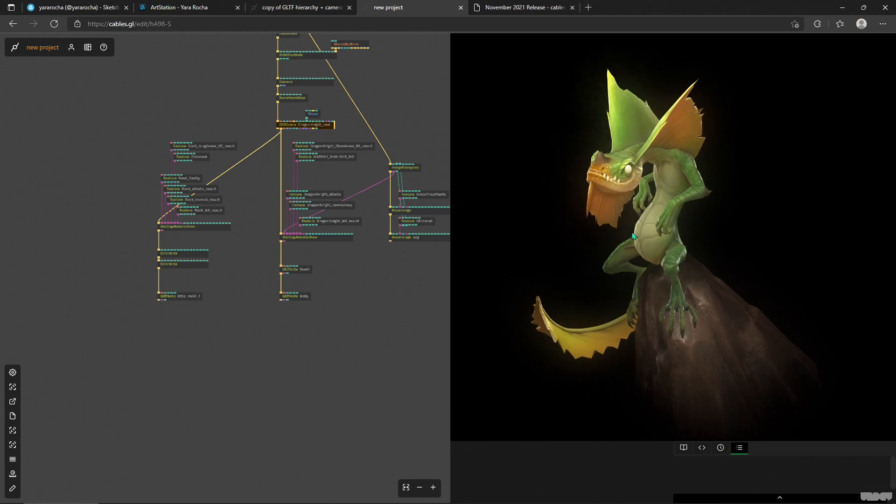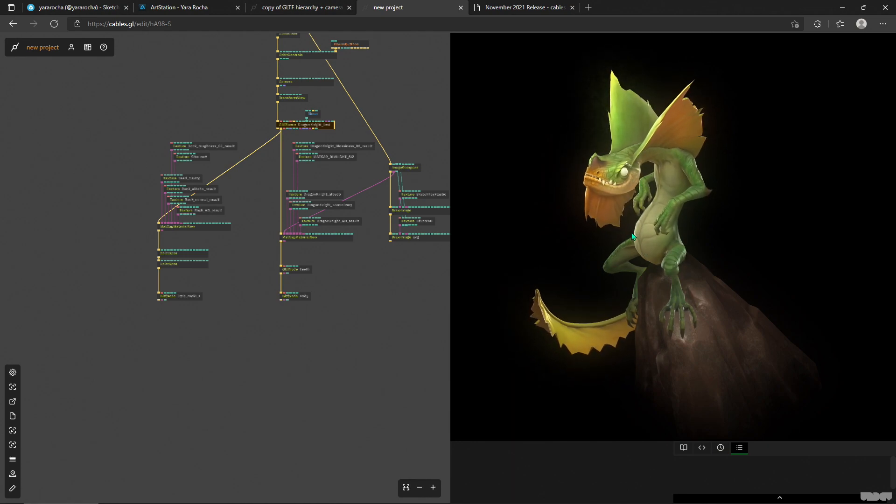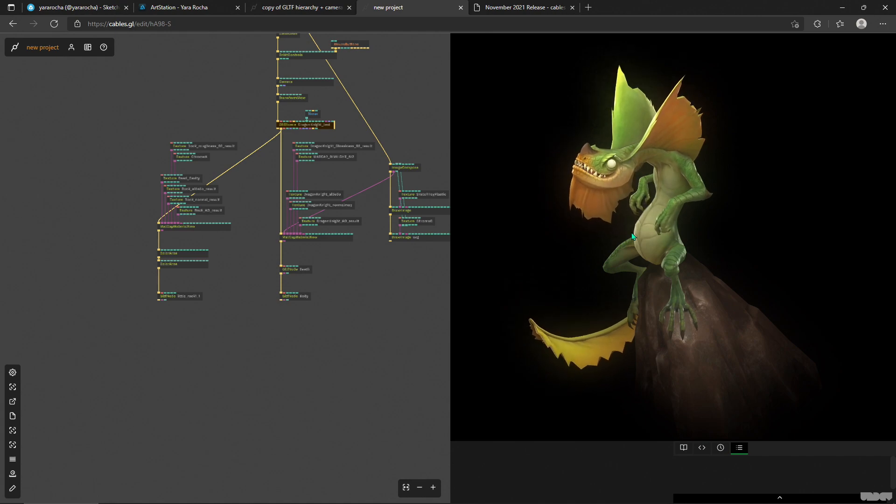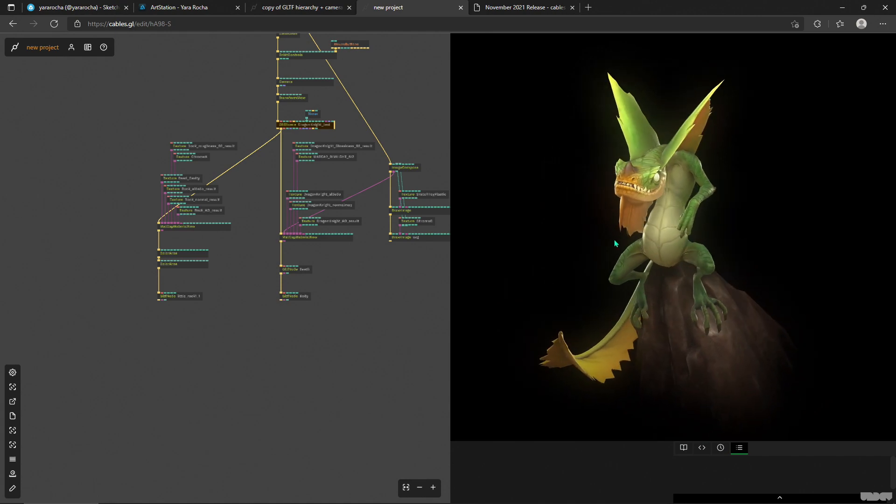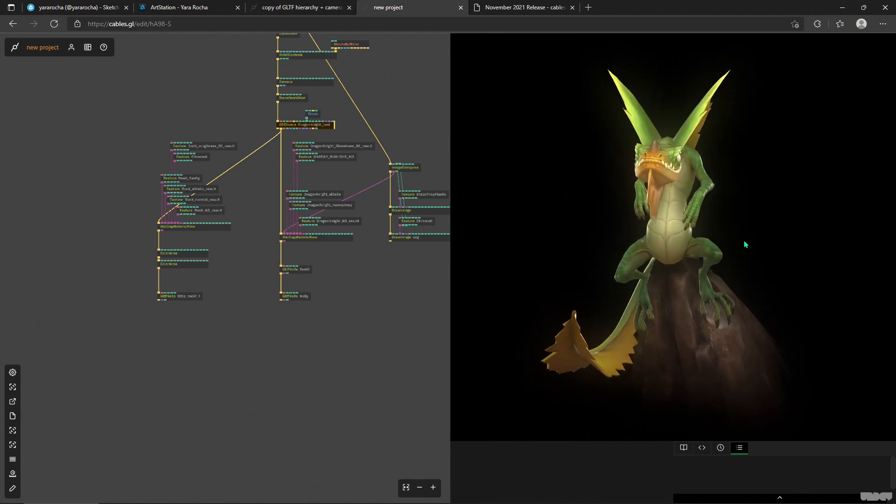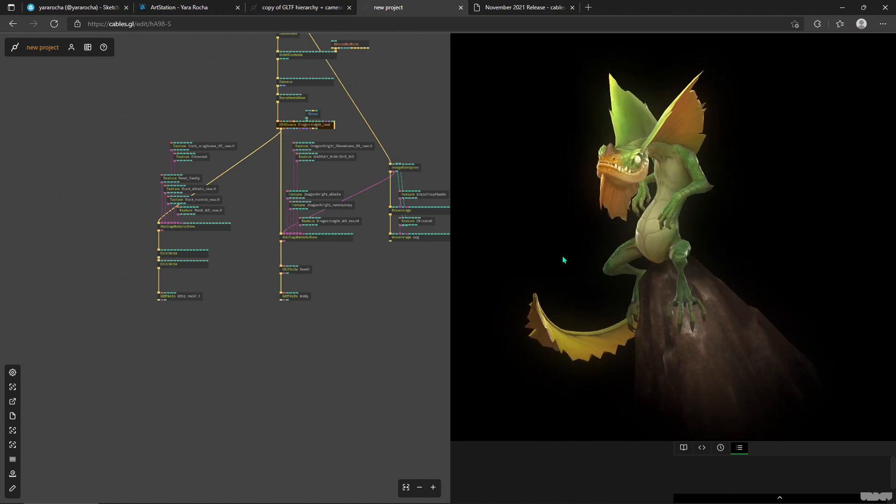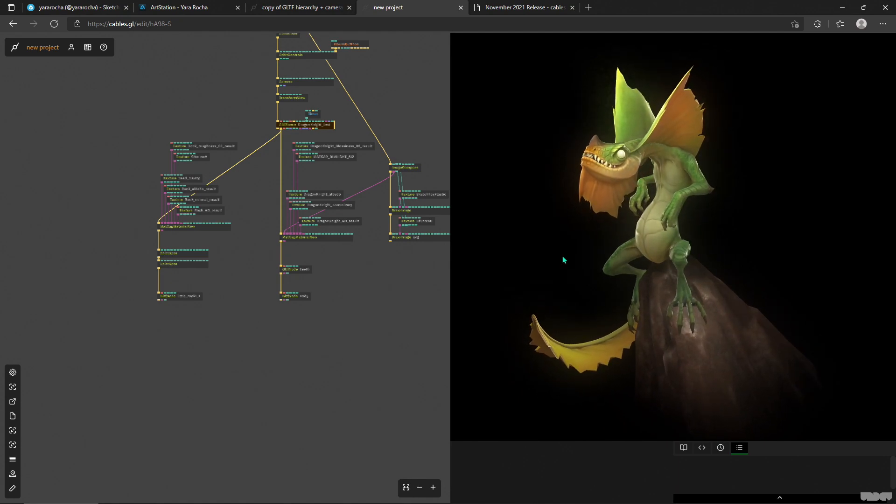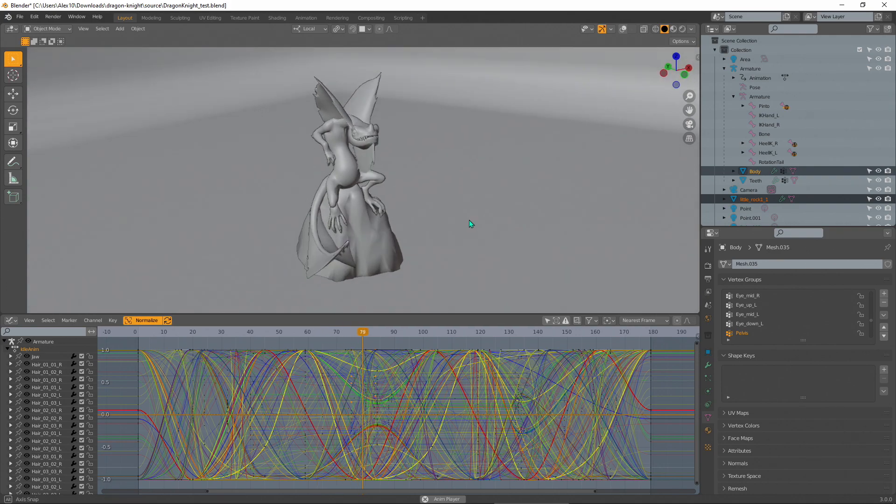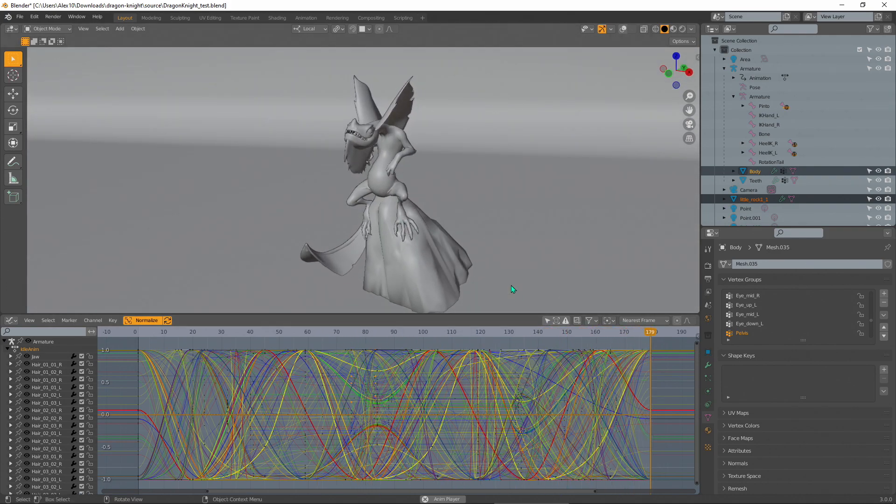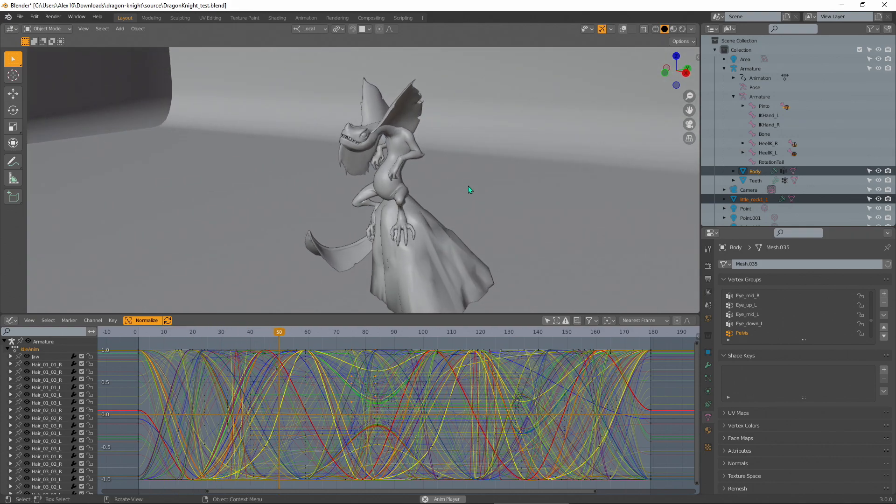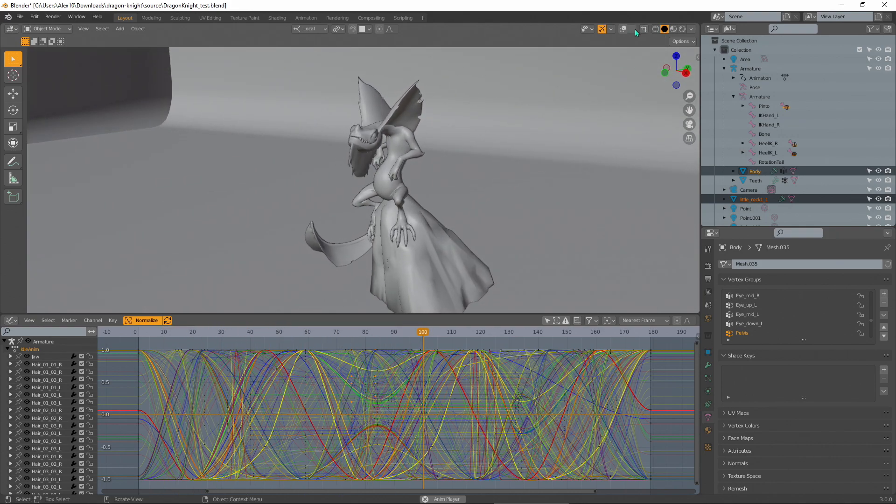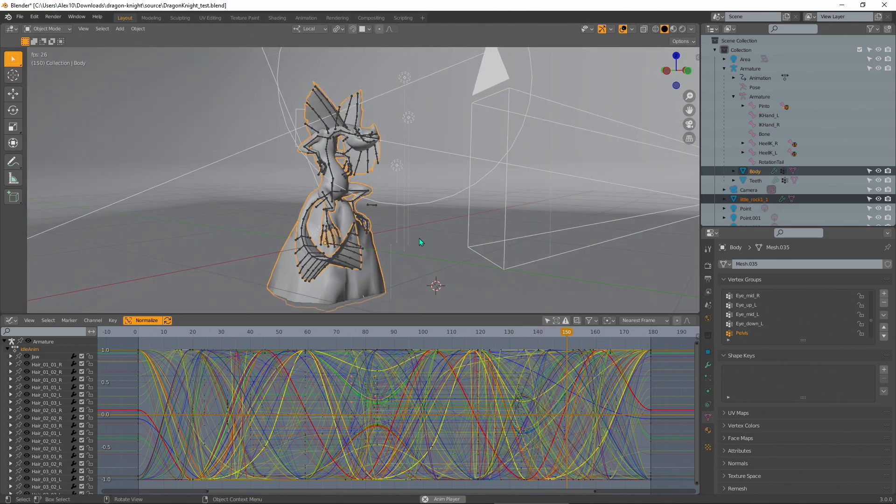This model I took from Yara - I'm gonna link it below in the description. Amazing artist. I love this little dude. What I'm gonna do is show you what it looks like in Blender. You see that it's a really complicated looking animation curve here and it's obviously all rigged up and there's a skeleton underneath this 3D model.